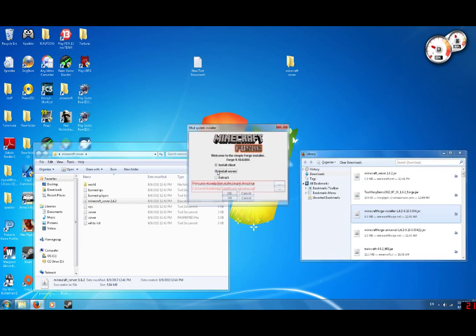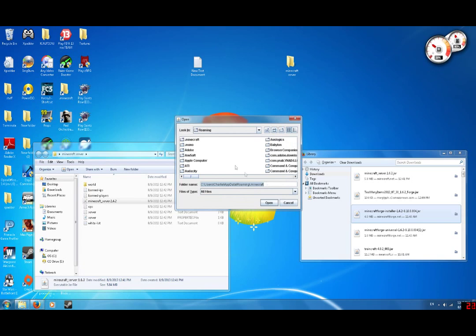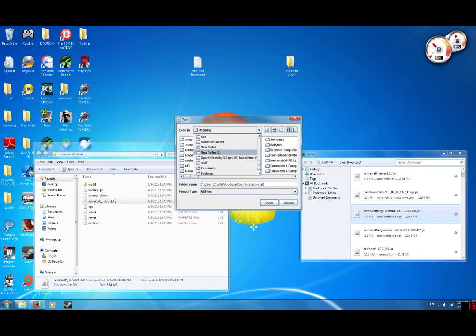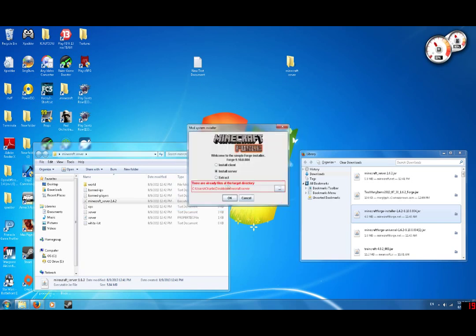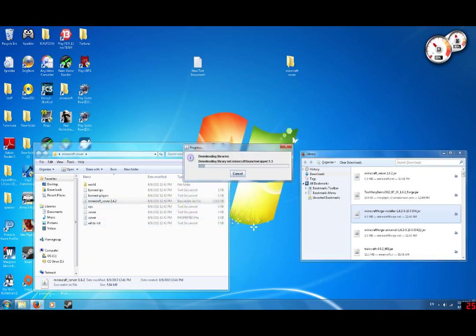You're going to want to put Install Server, and this is kind of like a browse option. Now depending on where your server is, mine's on my desktop, you're going to have to find it. So mine is Minecraft Server. And so open, OK.